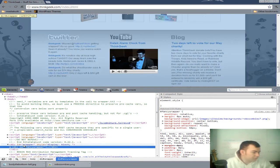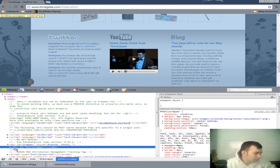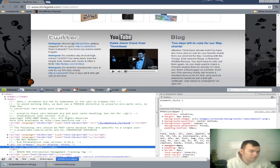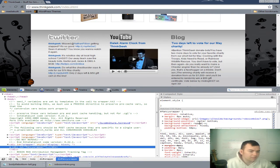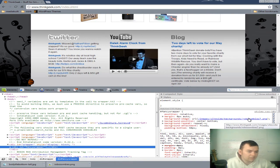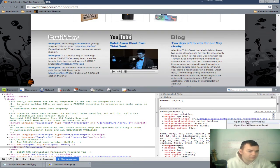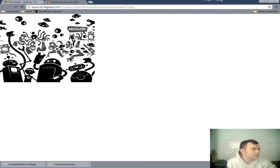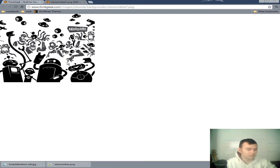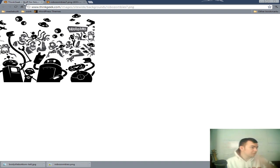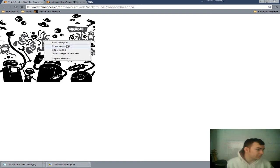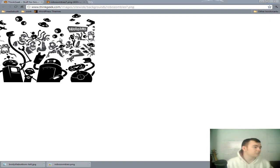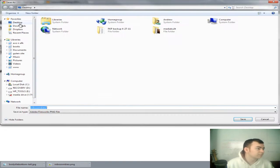So first thing I notice is it pulls us up into the Div ID Fancy Wrapper. And that has a background image of the robot zombies, according to the name at least. Let's take a look. Yep, okay. So as you can see, it's a two-tone image with a transparent background. And it's just gray and black. So let's go ahead and save this image to our desktop.